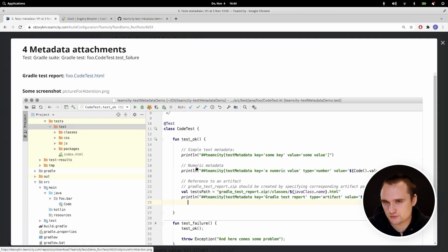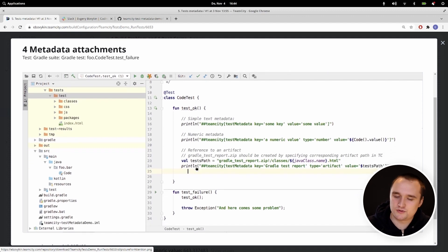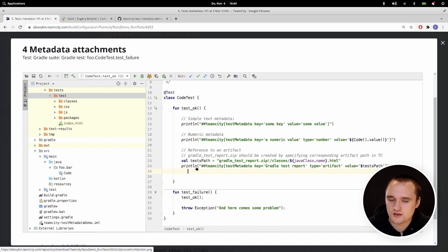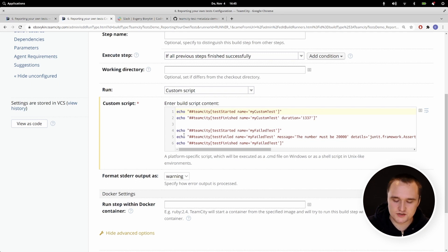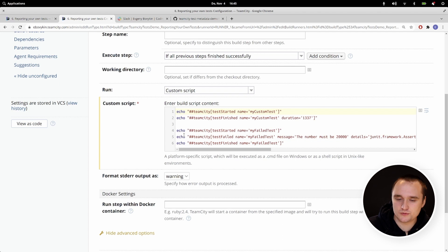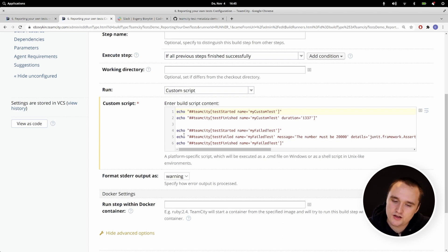Metadata is useful when you want to add additional information to a test — for example, in screenshot testing where your test takes a screenshot and if it fails you can see that screenshot and understand why it failed. Now imagine you're working with a technology that TeamCity doesn't support out of the box — for example, a test runner or language TeamCity doesn't know about. You can still publish tests via service messages, and TeamCity will understand them as tests.